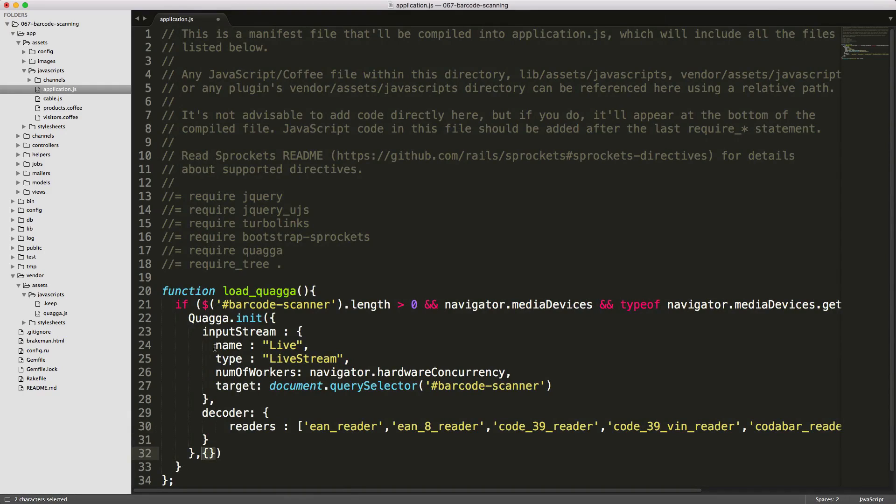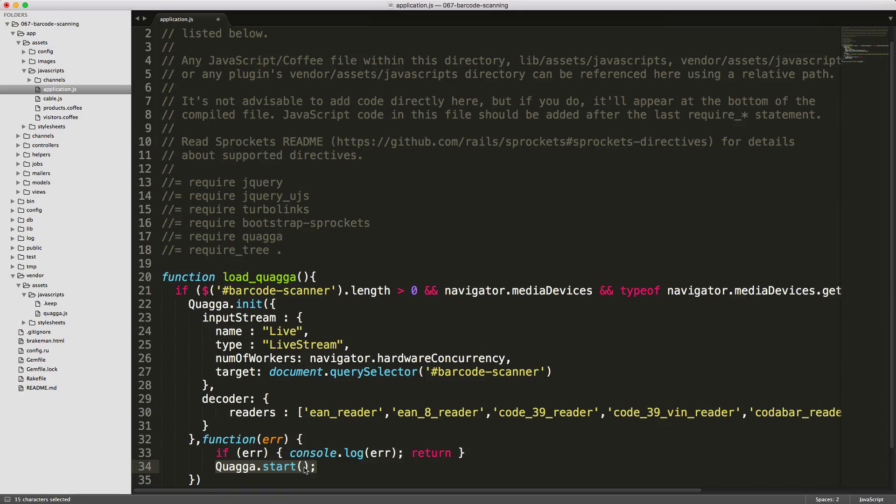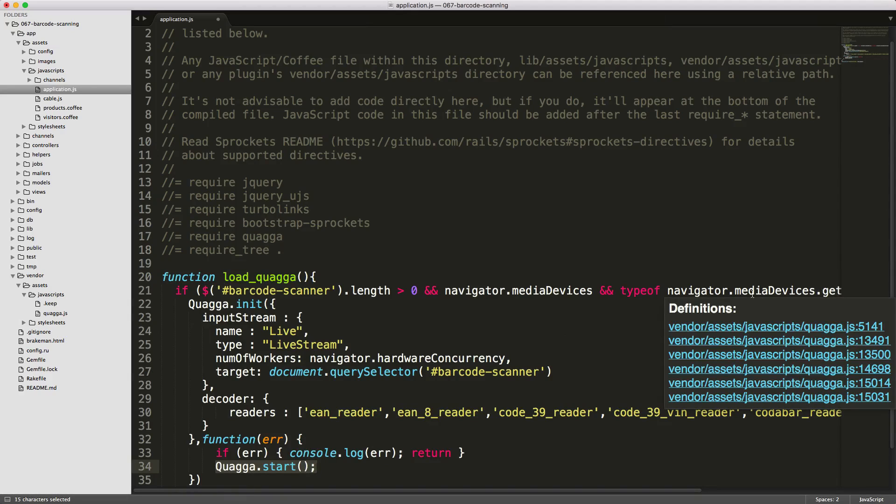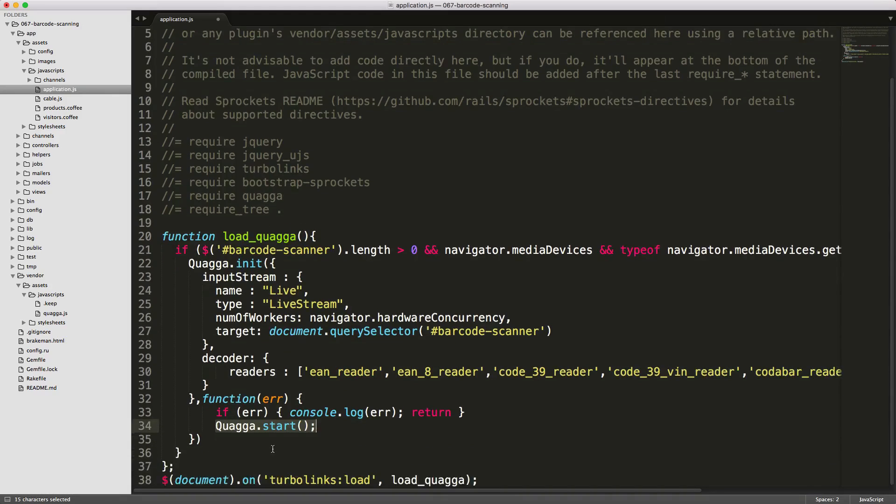After Quagga has been initialized, we can call the callback. We'll pass in a function here, and we want to catch an error, then log the error and return. Otherwise, if it did initialize successfully, then we'll start. A few reasons why it may not initialize is if the device or browser you're using does not support GetUserMedia. In that case, it's not going to run this section of code, but you do want to have some kind of catch there.